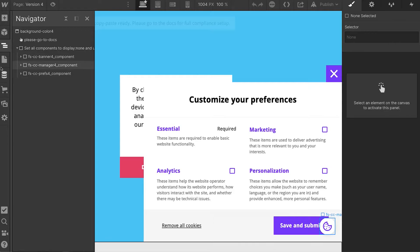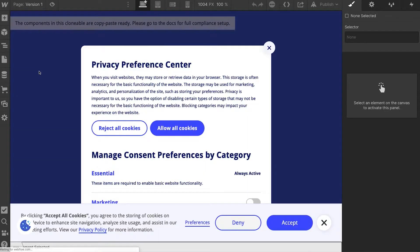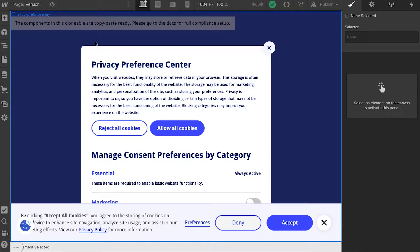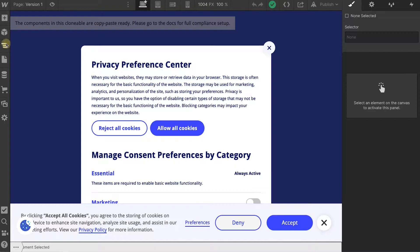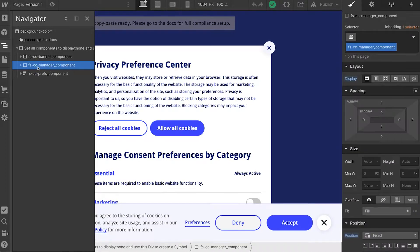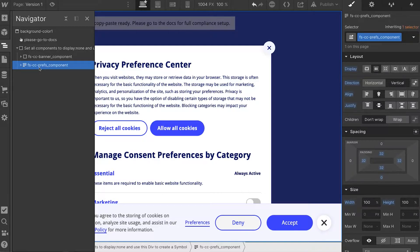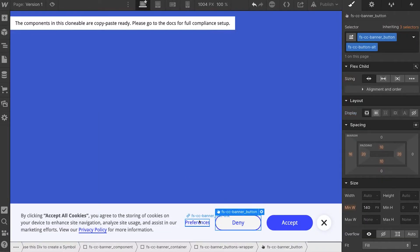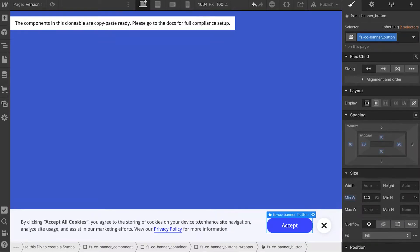Now let's look at copy and pasting these elements. Before we copy-paste, a quick message for option one informational cookie message users: if you're using option one, you do not need several of these components because option one does not have management options — you're not accepting or denying cookies, just acknowledging them. So if you're an option one user, you'll remove the manager component and the prefs component, and also remove some of the buttons.